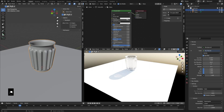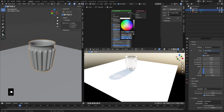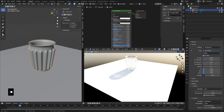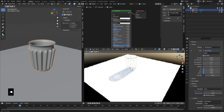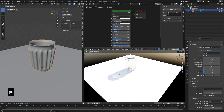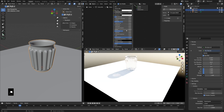Now, to brighten them up just a tad, we could change the default 0.8 value here up to 1, and that's going to do just a very little bit for us, but not a ton.